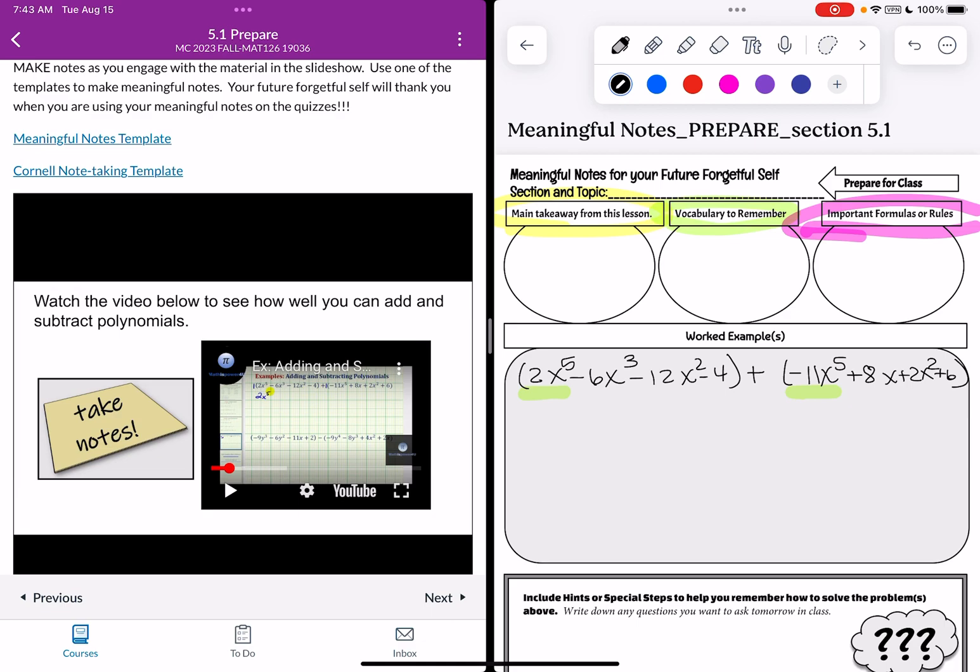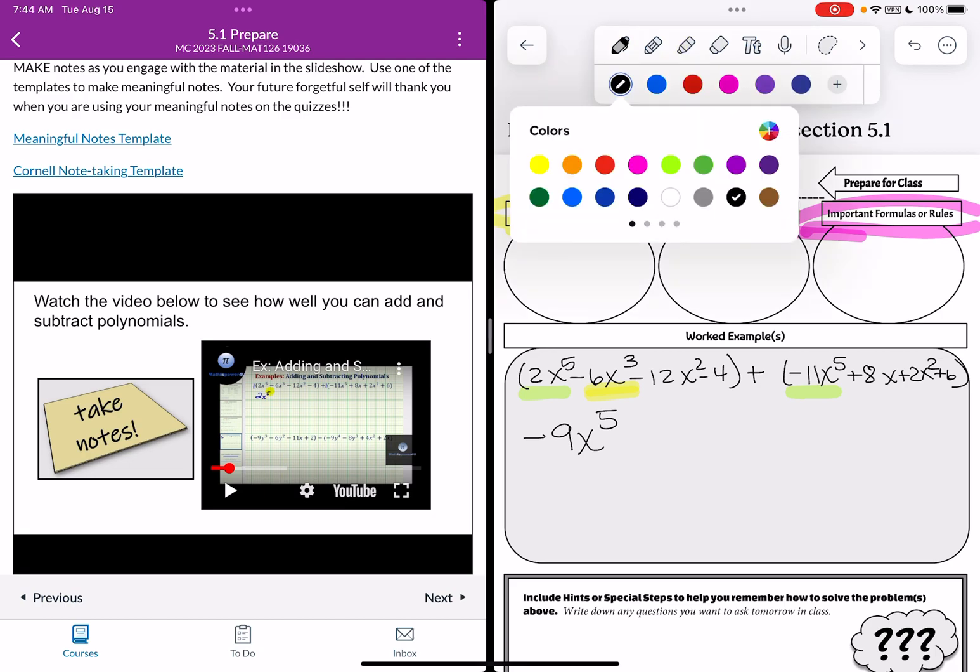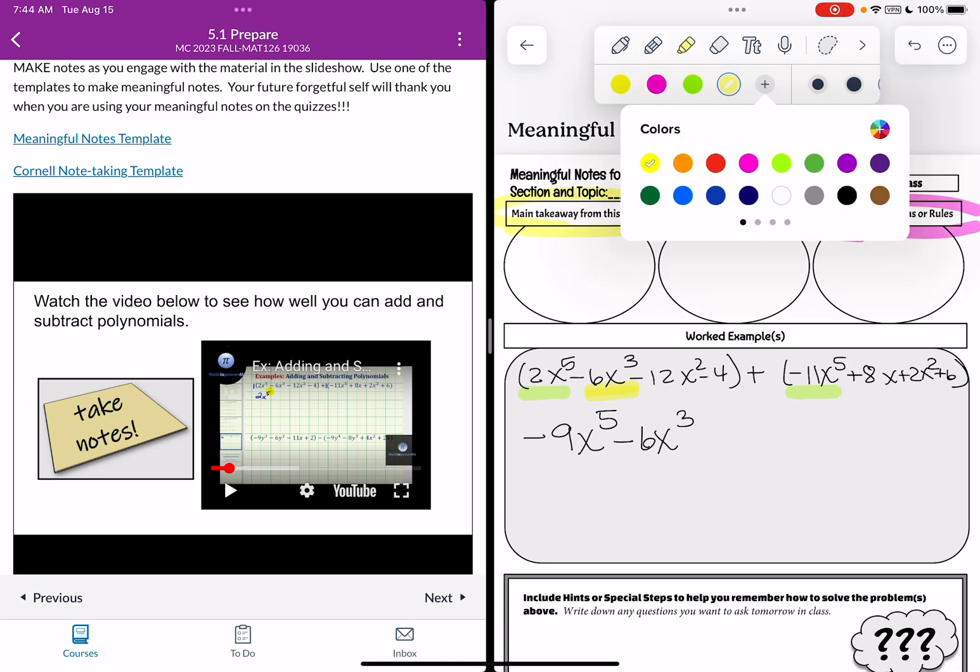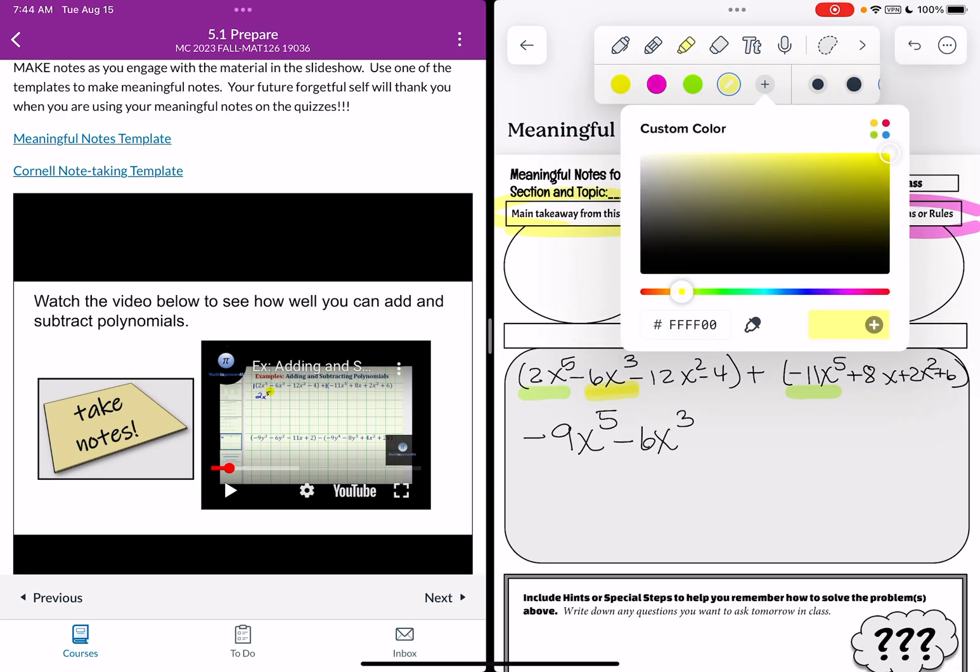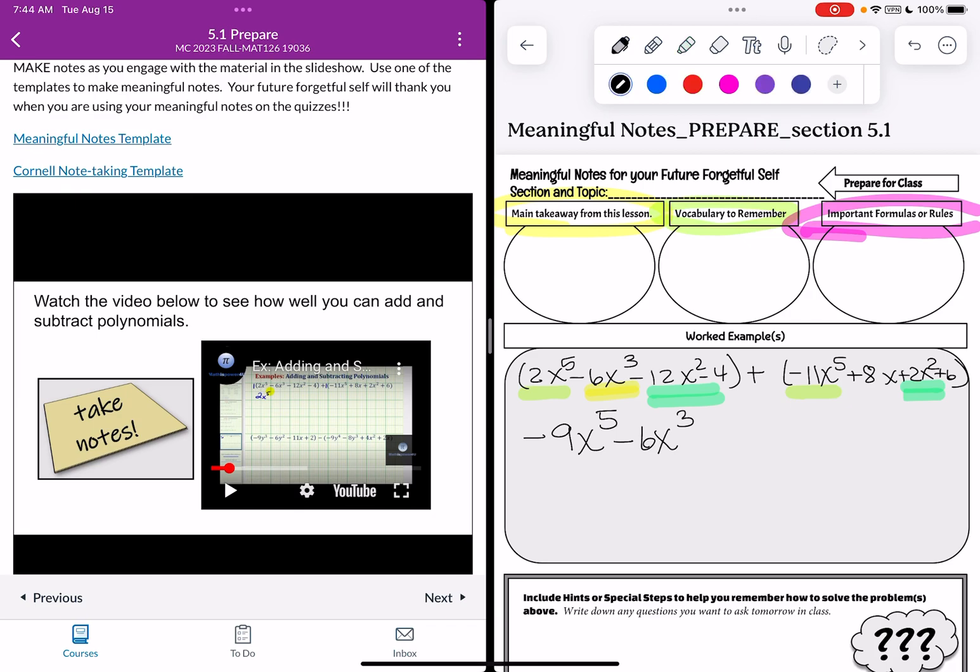So I'm going to go ahead and finish solving this. So first I have 2x to the fifth plus negative 11x to the fifth. So that's going to give me negative 9x to the fifth. And this is where these highlighting tools come in really handy. Then I have negative 6x cubed. Now when I look in the second polynomial I notice there is no x cubed term. So there's nothing to combine with. So I'm just going to write minus 6x cubed. Let's grab another highlighter tool and let's say I want a different color. Ooh look at all these colors I can choose from. Let's choose that teal kind of color. And now what I'm going to do is I'm going to highlight the negative 12x squared and that will combine with the positive 2x squared.